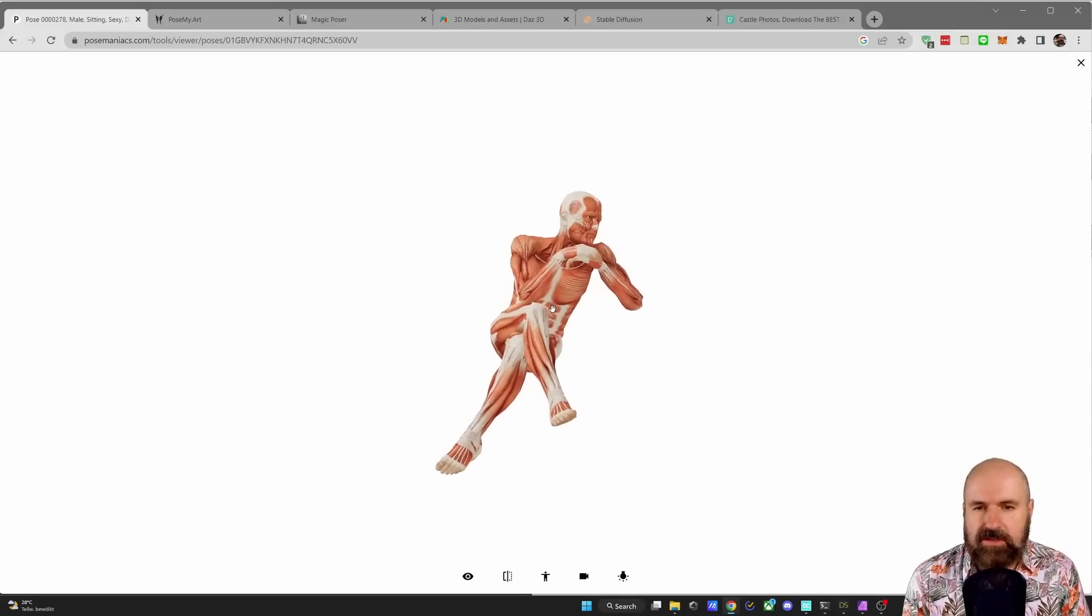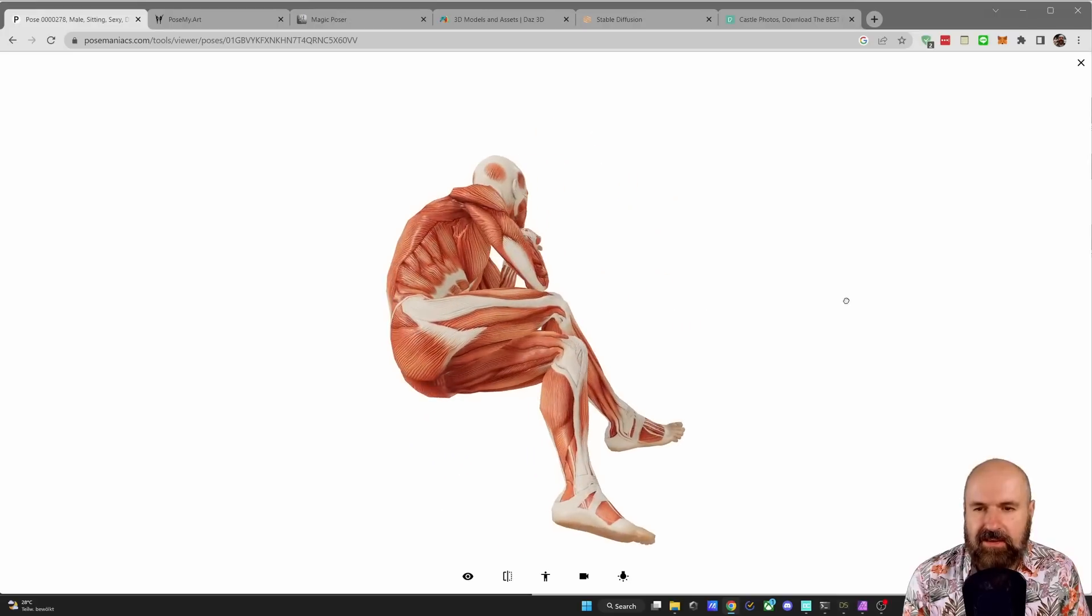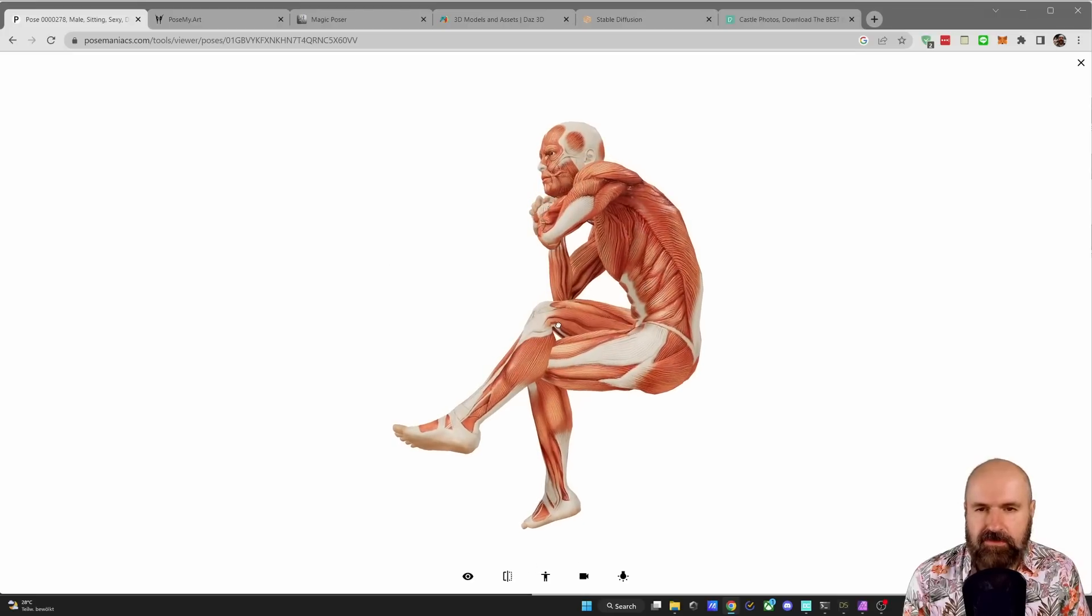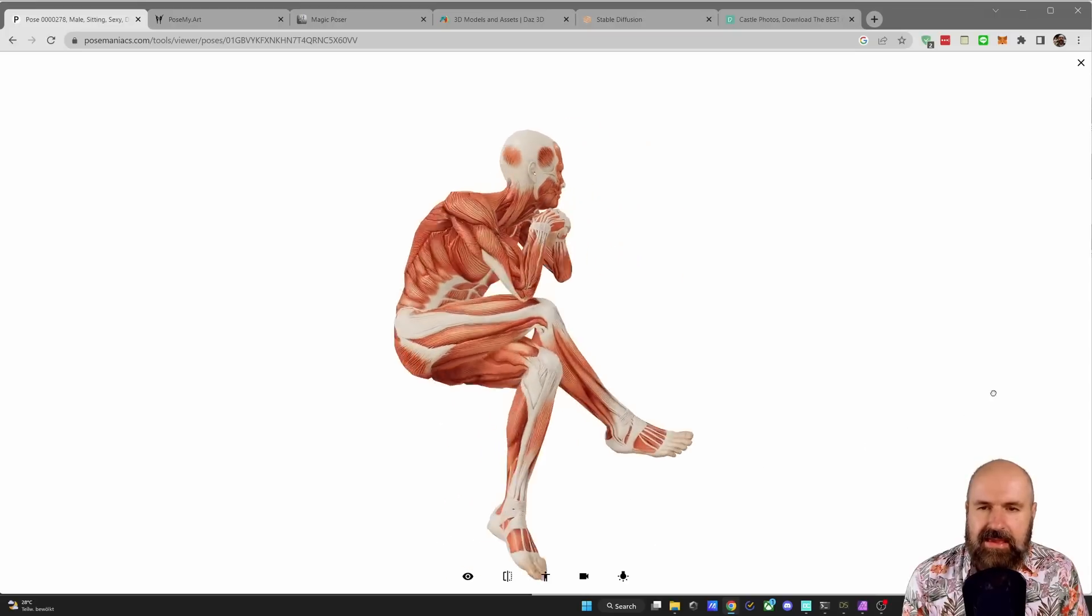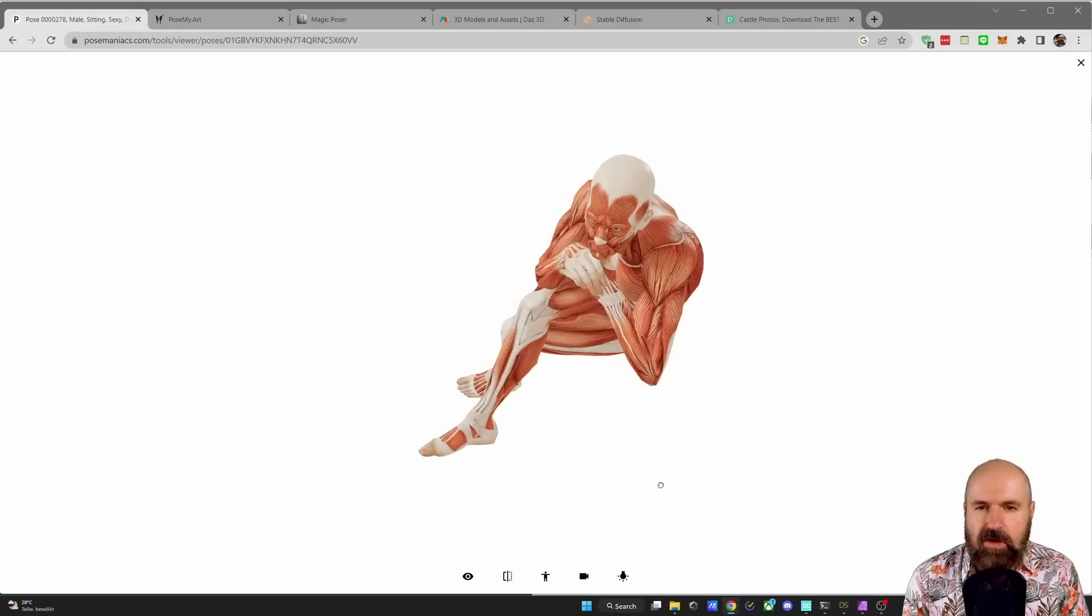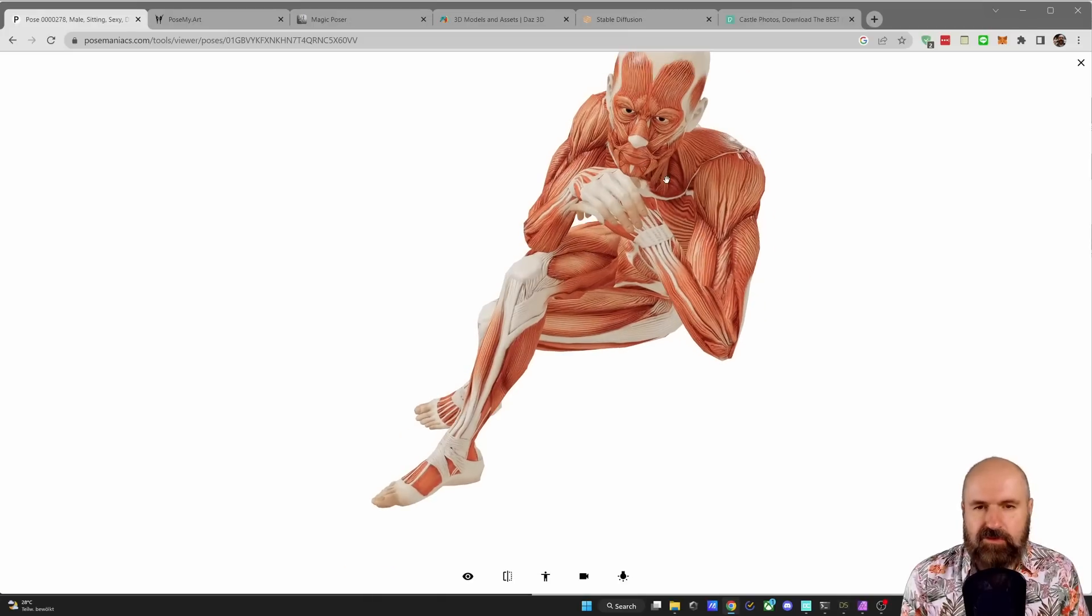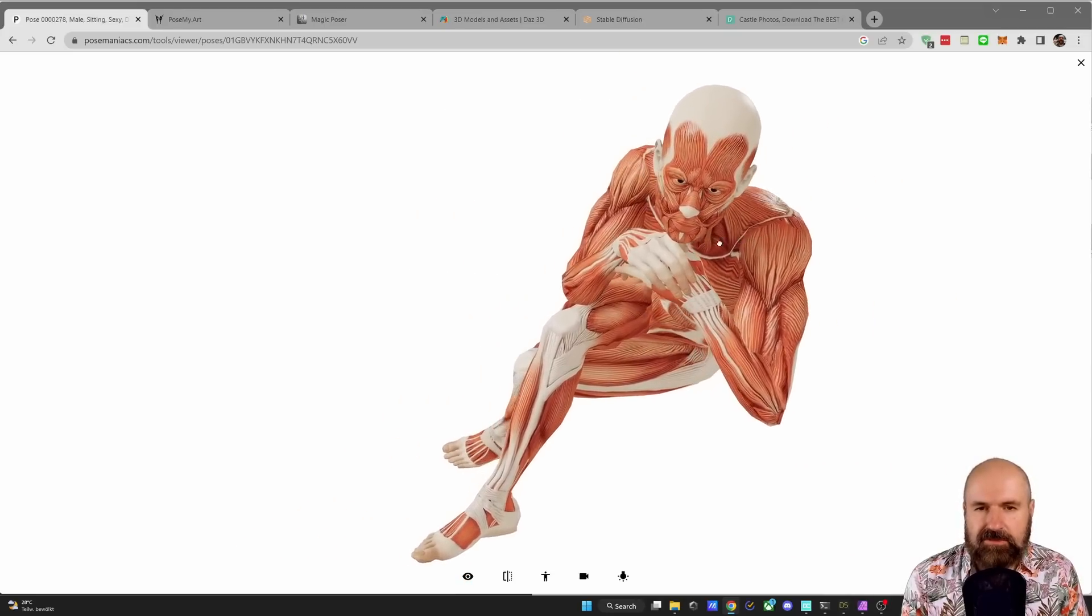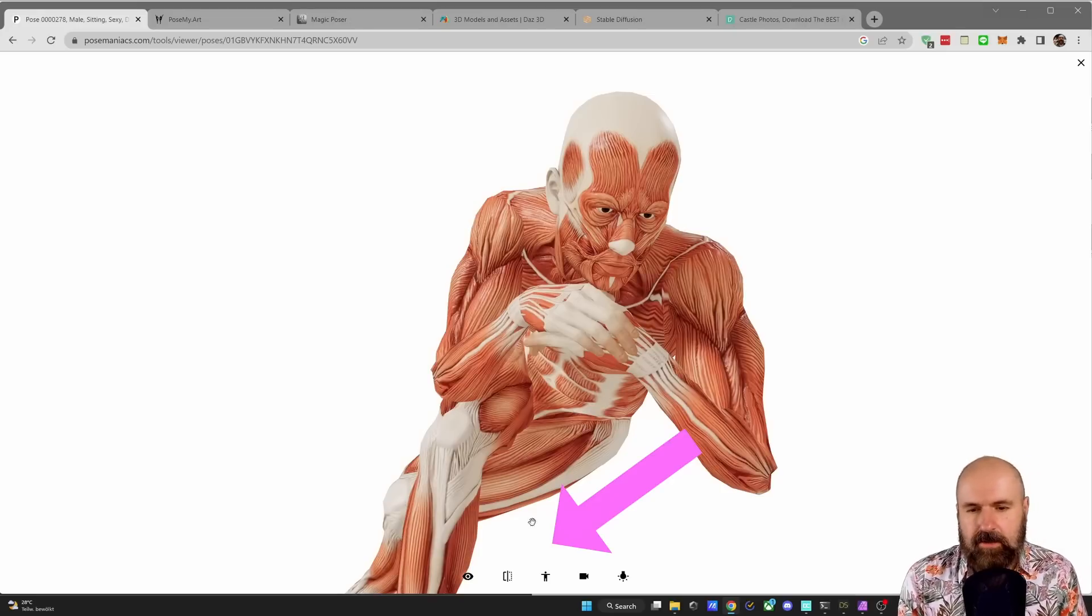You can click here to expand this to the full size of your browser window. With your mouse wheel, you can zoom in and out. With clicking and dragging, you can rotate around the character. The interesting thing here is you also see the muscle structure of the character. And as you can see, I can also create perspectives from below, from above. I can zoom in. And also what I can do here with the right mouse button, click and drag, I can move the camera around. So this already gives me a lot of choice to create interesting poses.